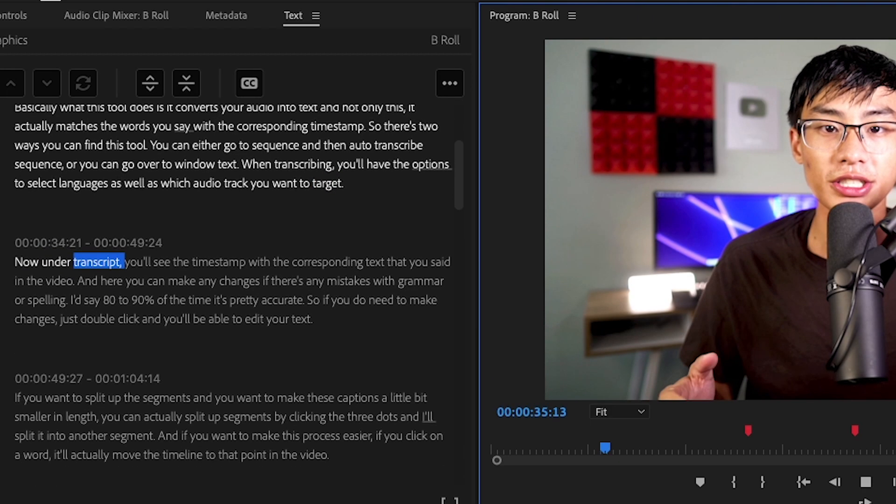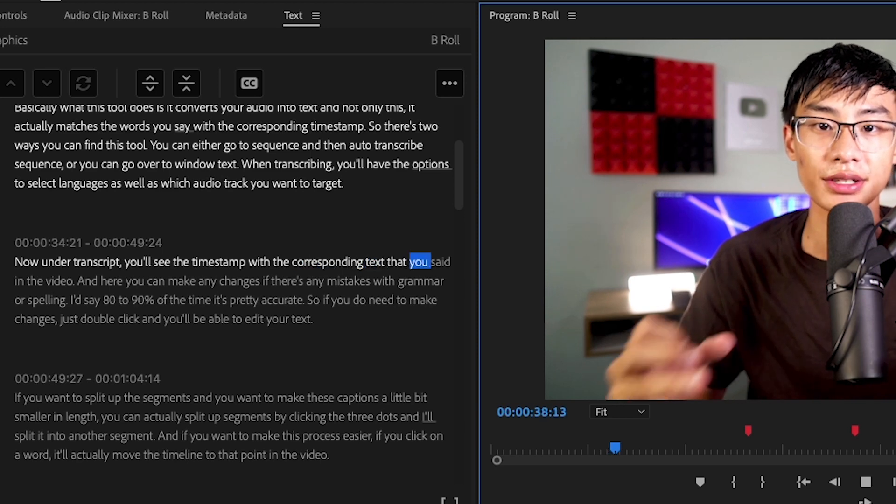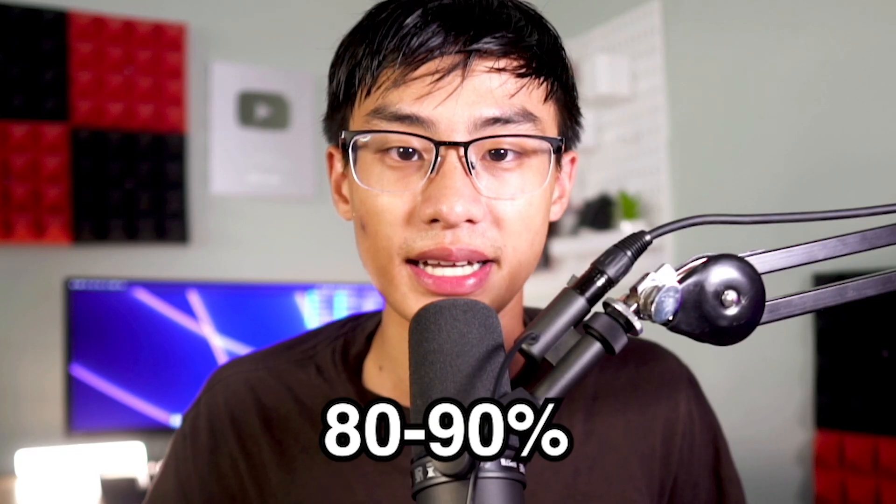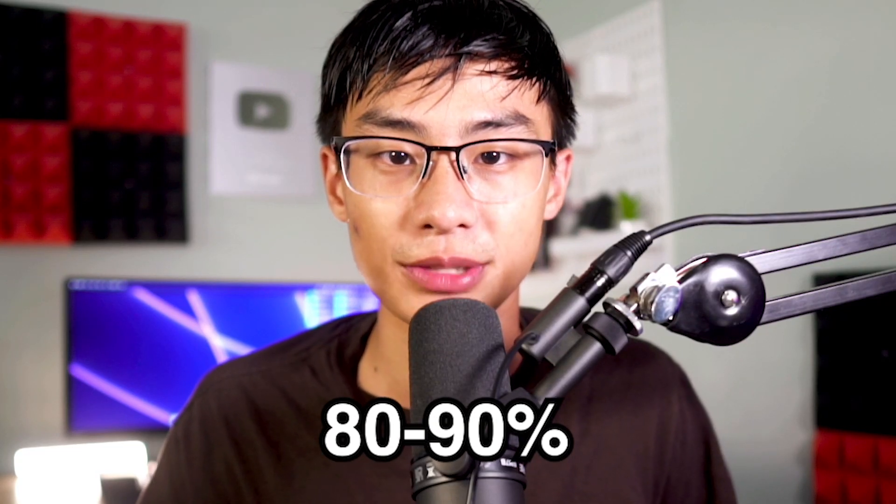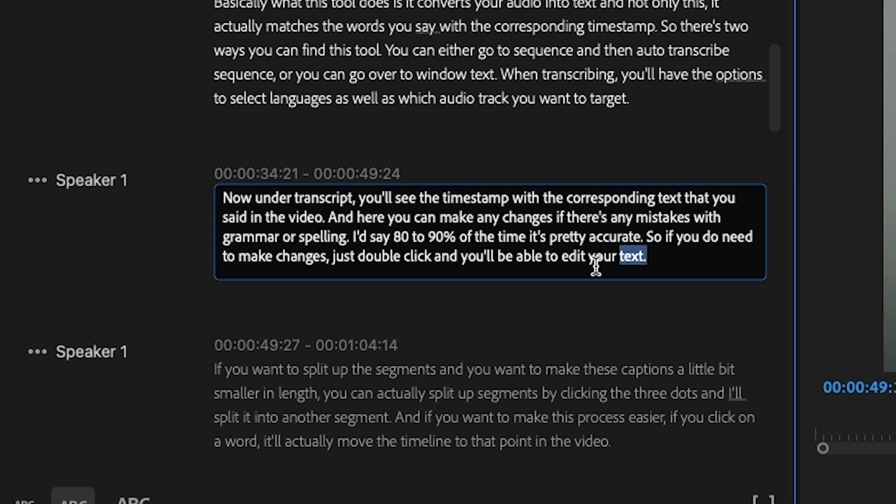Now under transcript, you'll see the timestamp with the corresponding text that you said in the video. I'd say 80 to 90% of the time it's pretty accurate. So if you do need to make changes, just double click and you'll be able to edit your text.